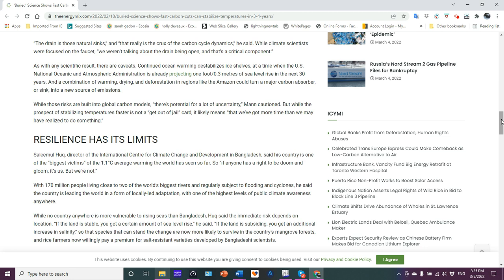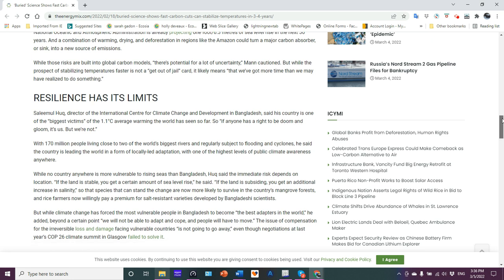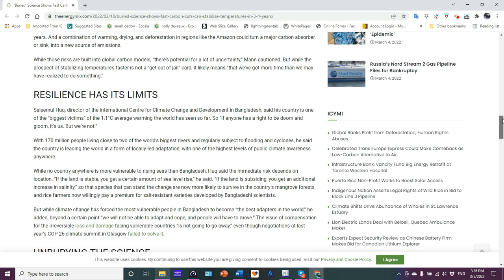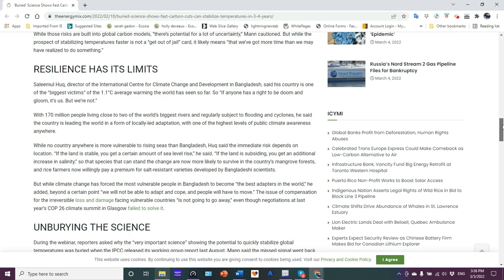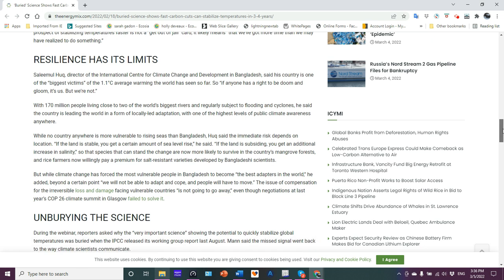And a combination of warming, drying, deforestation, thawing of permafrost, ocean heat releasing methane from the shelves, and regions like the Amazon could turn a major carbon absorbent or sink into a new source of emission. It's already happening. While those risks are built in the global carbon model, there's potential for a lot of uncertainty. Well, I think you need to look at different models there, Professor Mann. And he goes on to say, we've got more time than we may have realized to do something. No, we don't. And to be quite honest, as I pointed out, 1995 was the tipping point for the planet. It already is too late. We've already locked things in. That's the reality.